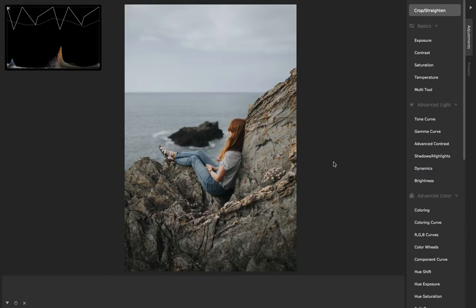Hello, this is Tom from Nevercenter. In this video I'm going to show you CameraBag's light leak adjustment.